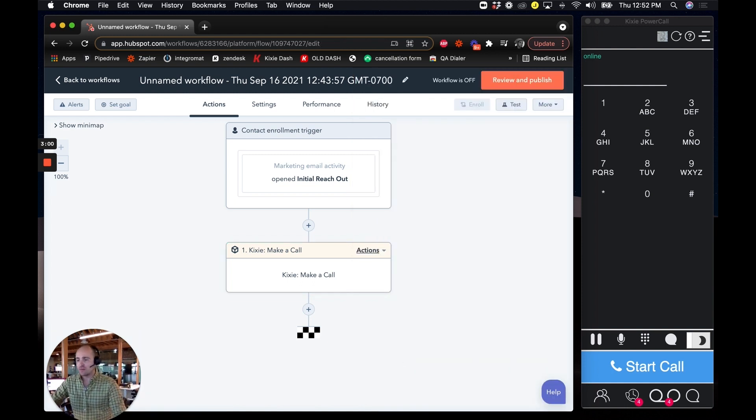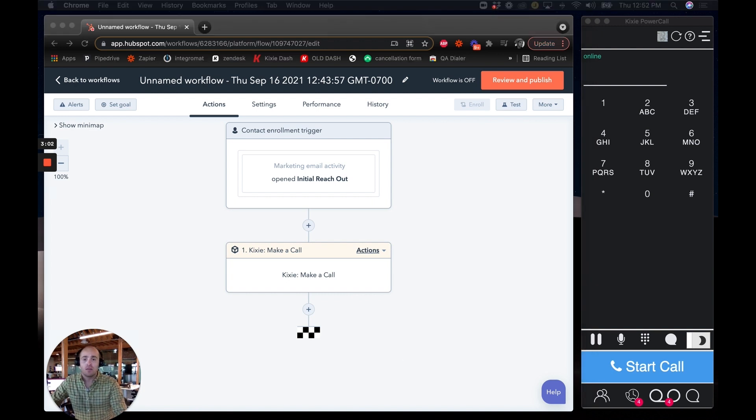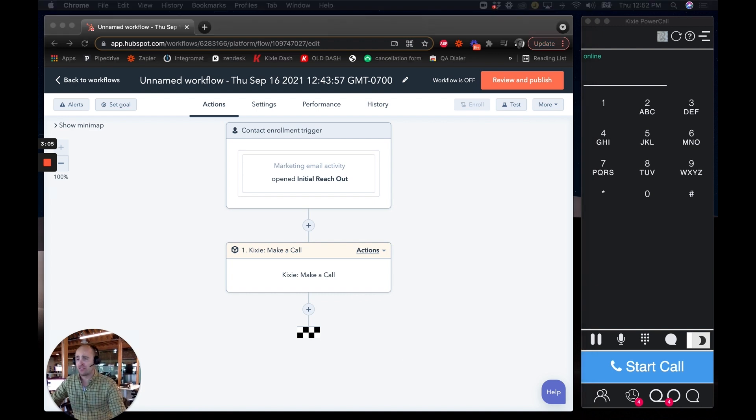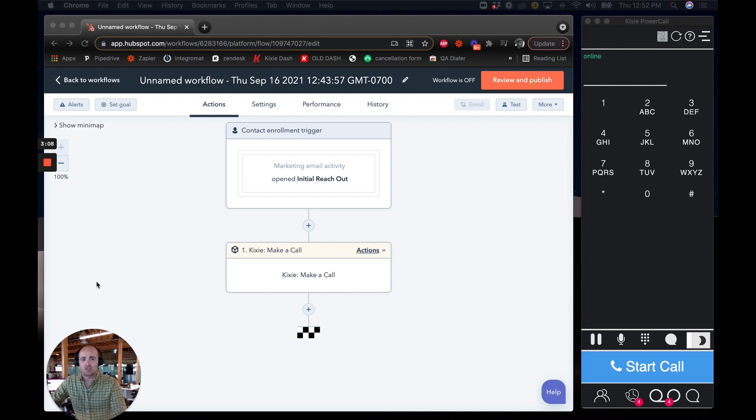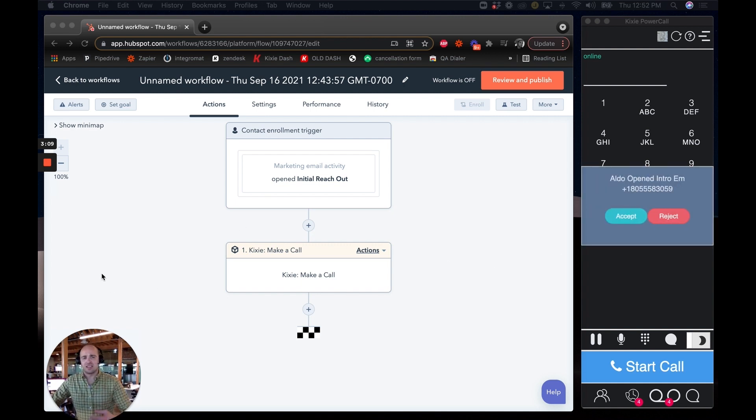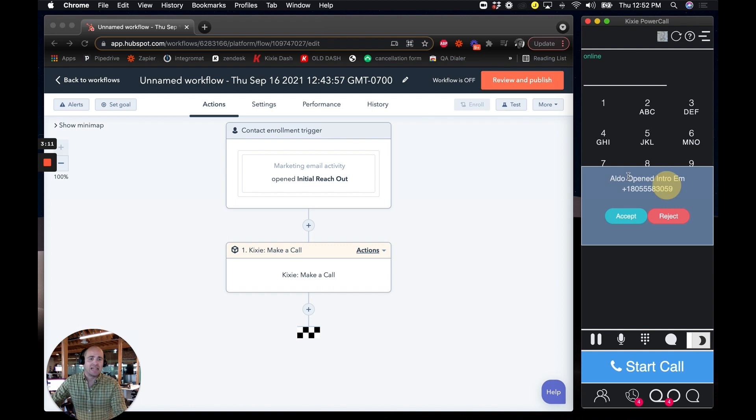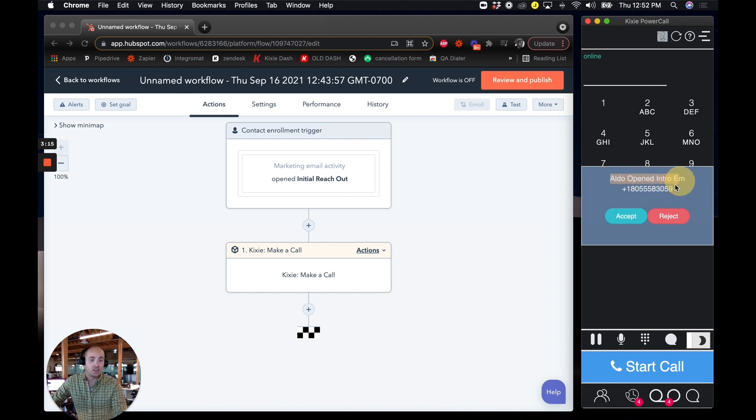And when your reps are actually prompted to accept an auto call because that email is open, here's what it will look like for them. Basically their dialer is going to ring almost as if it was an inbound call. But we can actually control the message. Aldo first name from HubSpot opened intro email.